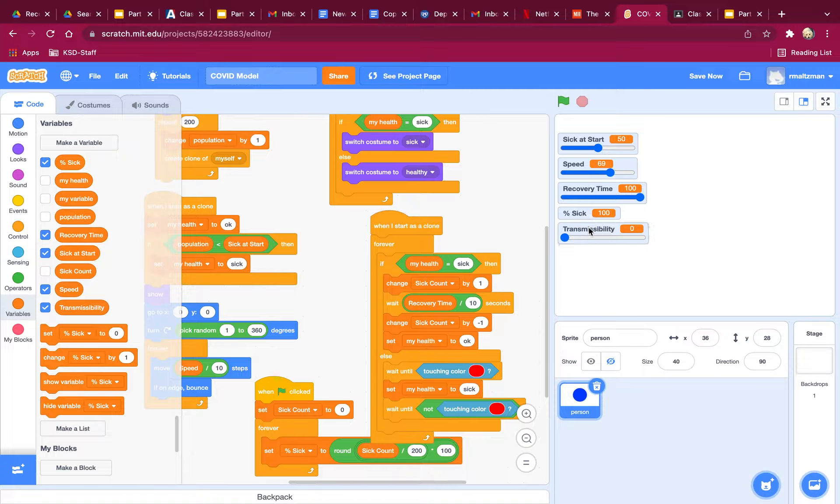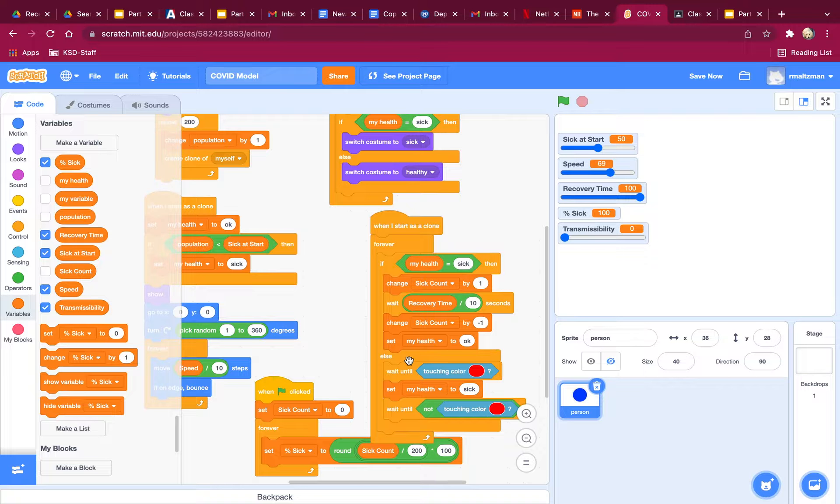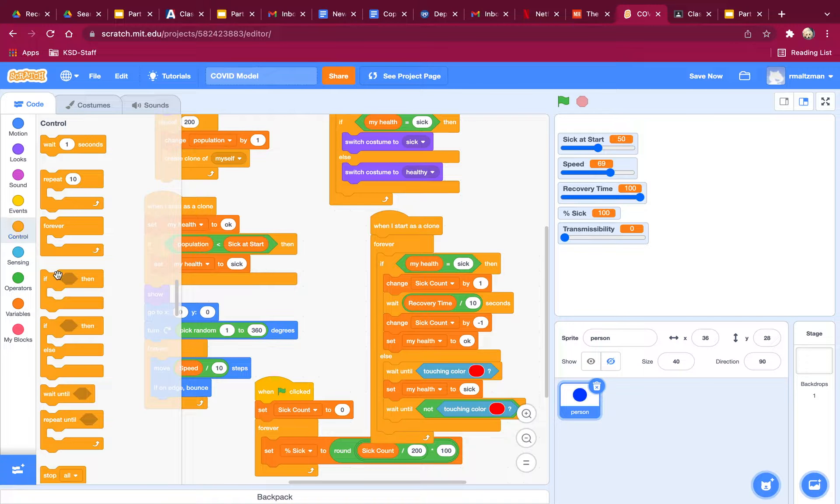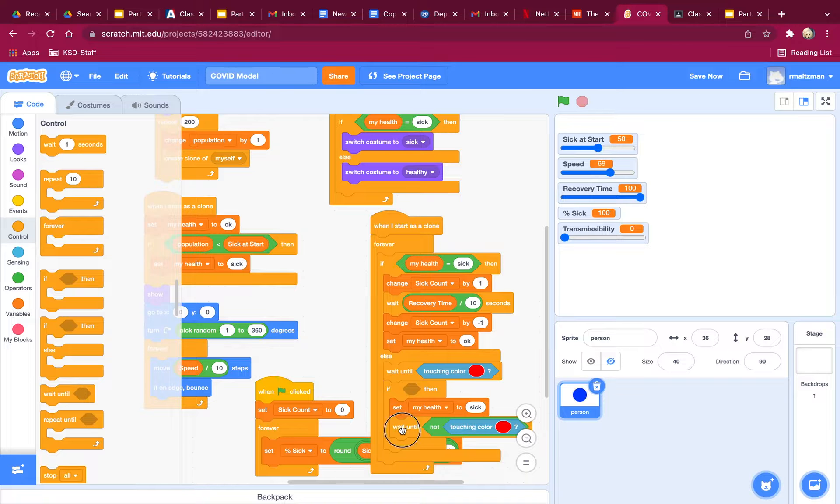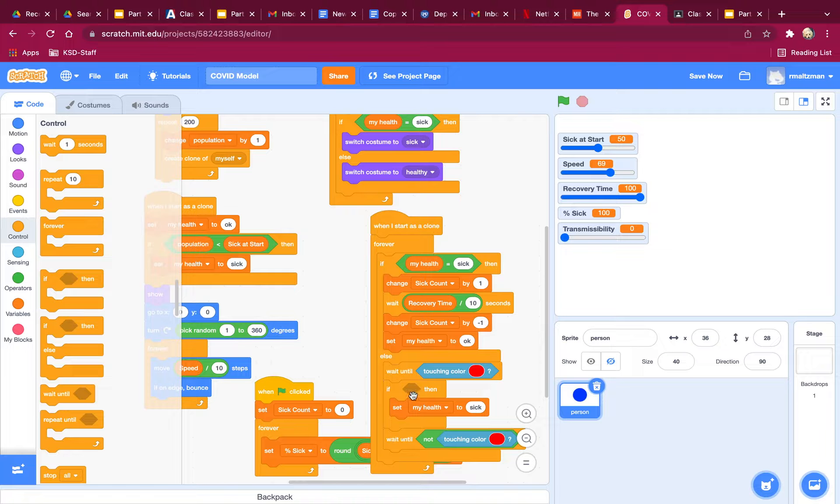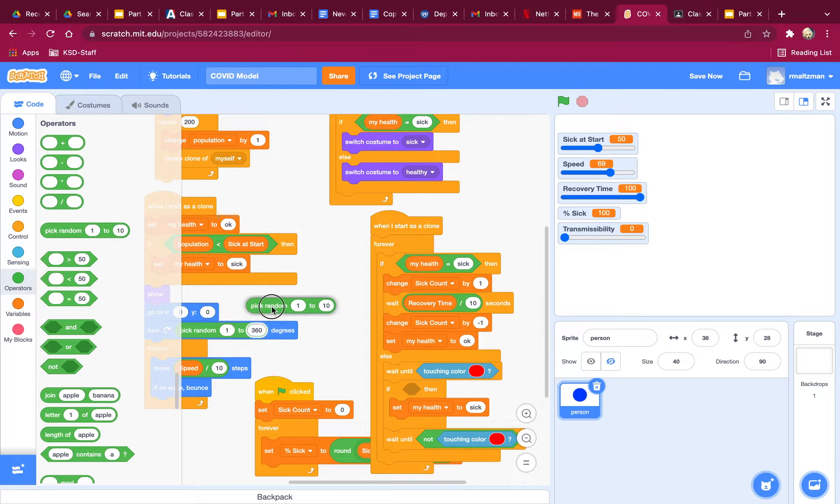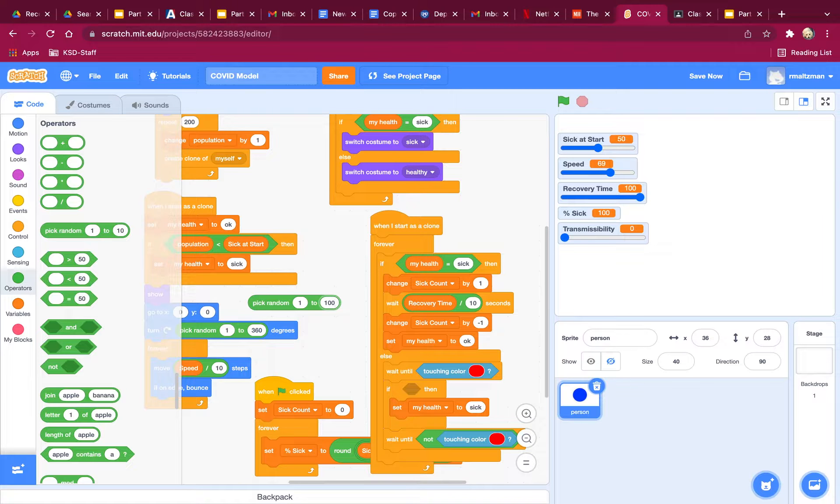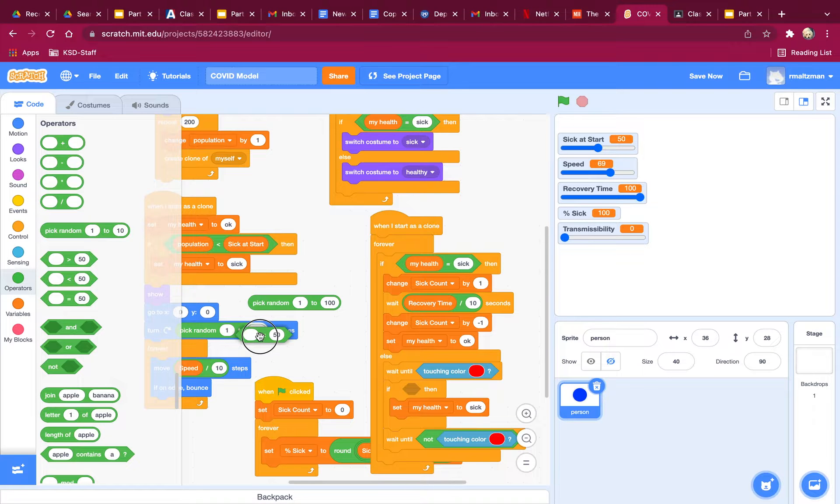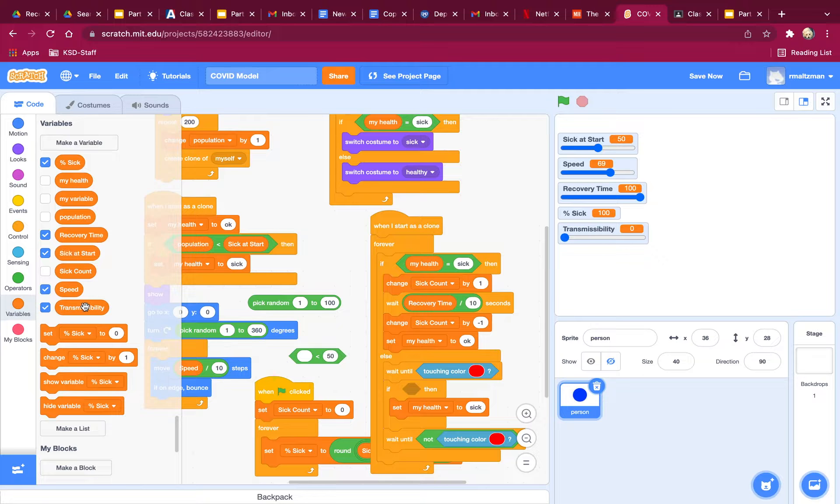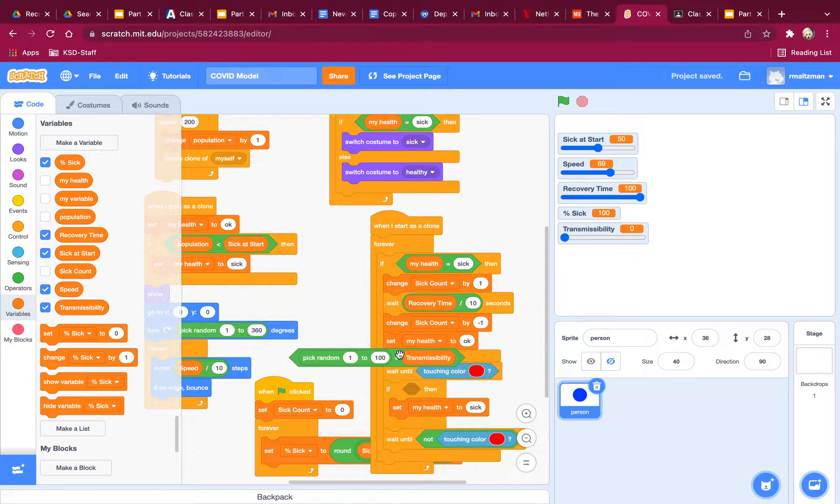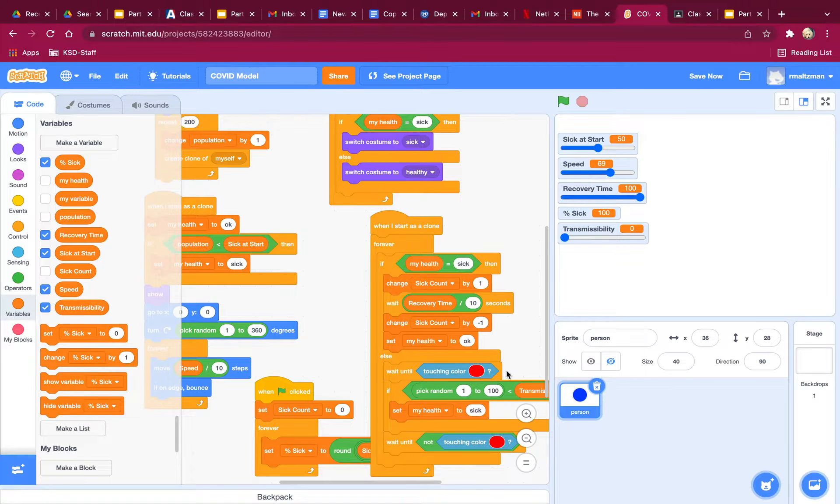So now what I'm going to do is I'm going to say wait until touching color red. So transmissibility goes up to 100. So I'm now going to put an if statement in here. If a random number 1 to 100 is less than transmissibility, right? So the higher the transmissibility is, the more infectious it should be. So pick random 1 to 100, and if it's less than transmissibility, then I want you to get sick. I think I've done this.